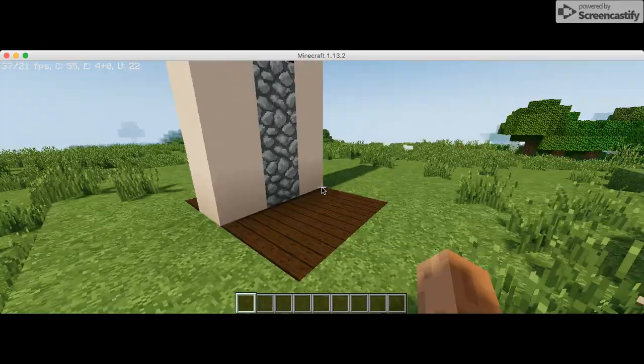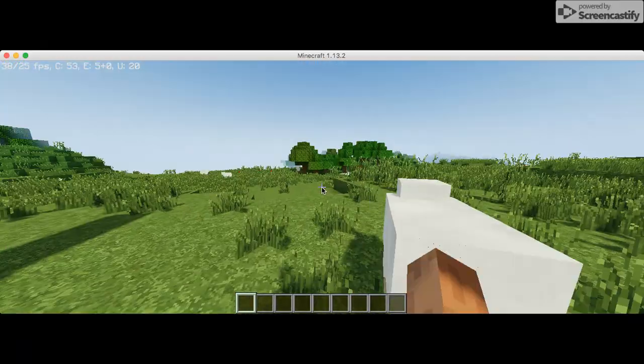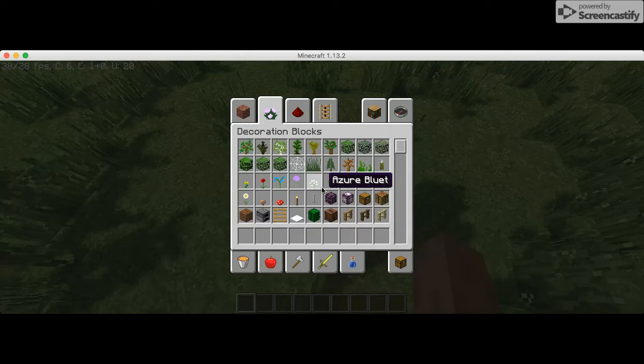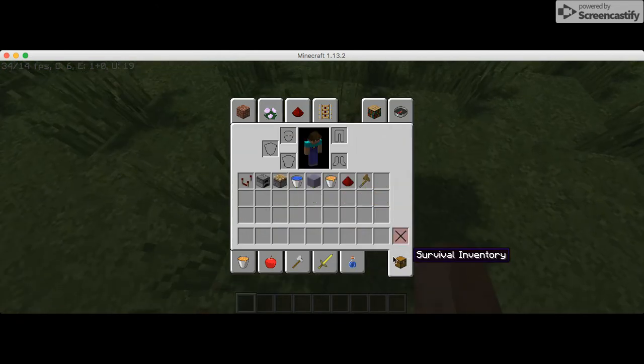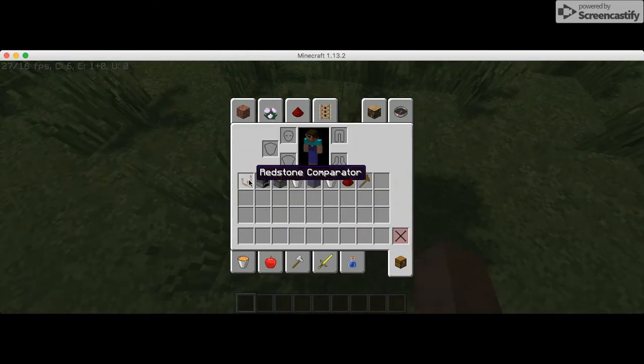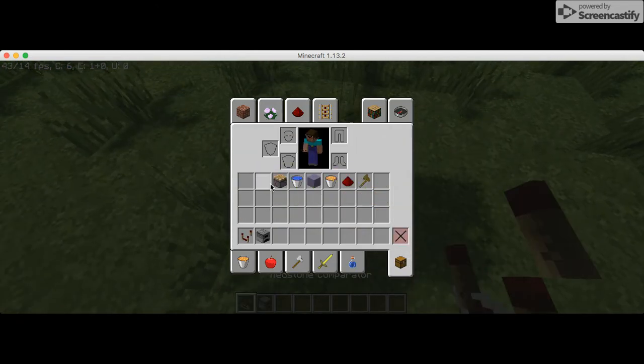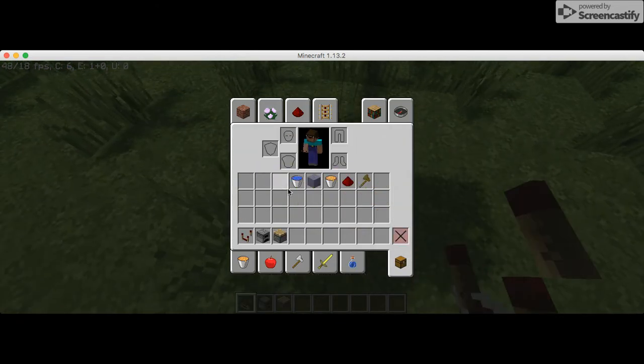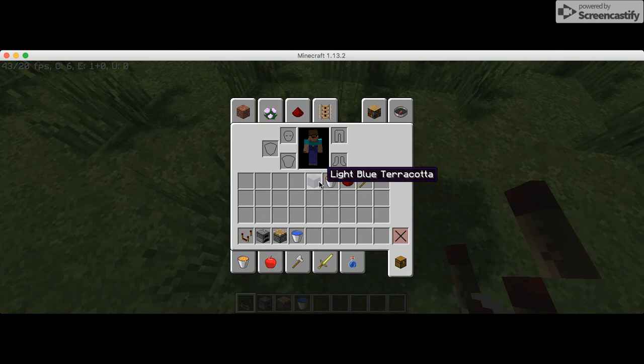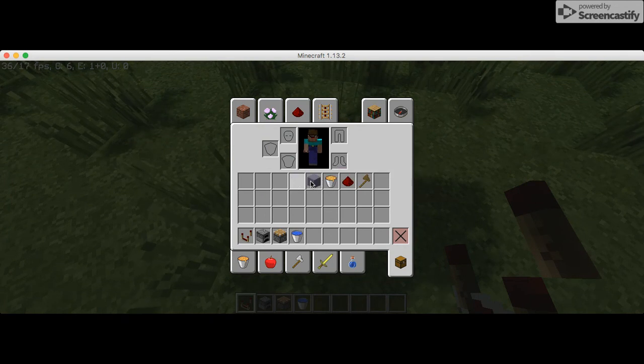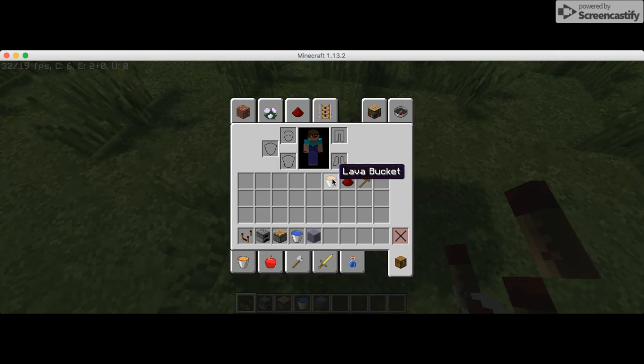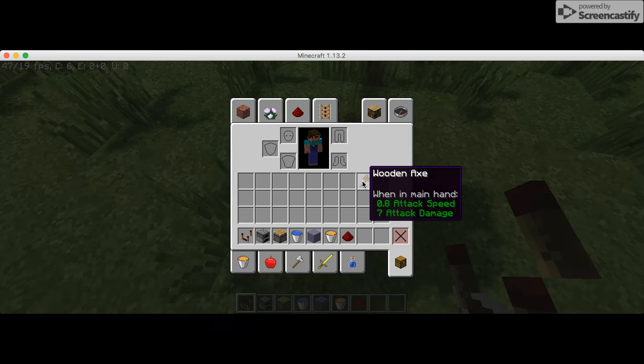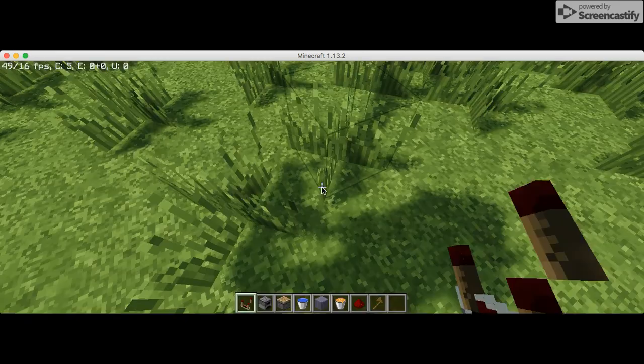Alright, let's get on with the video. What you need is a redstone comparator, a furnace, a piston, a water bucket, any block of your choice, a lava bucket, redstone dust, and a wooden axe.